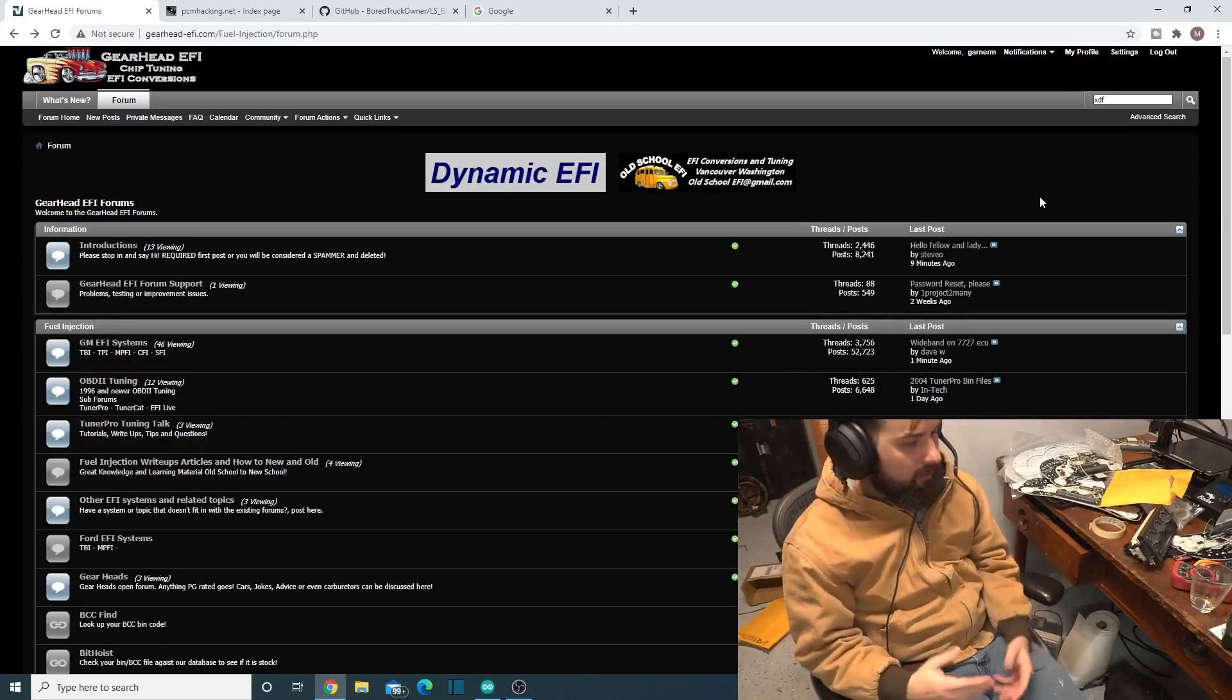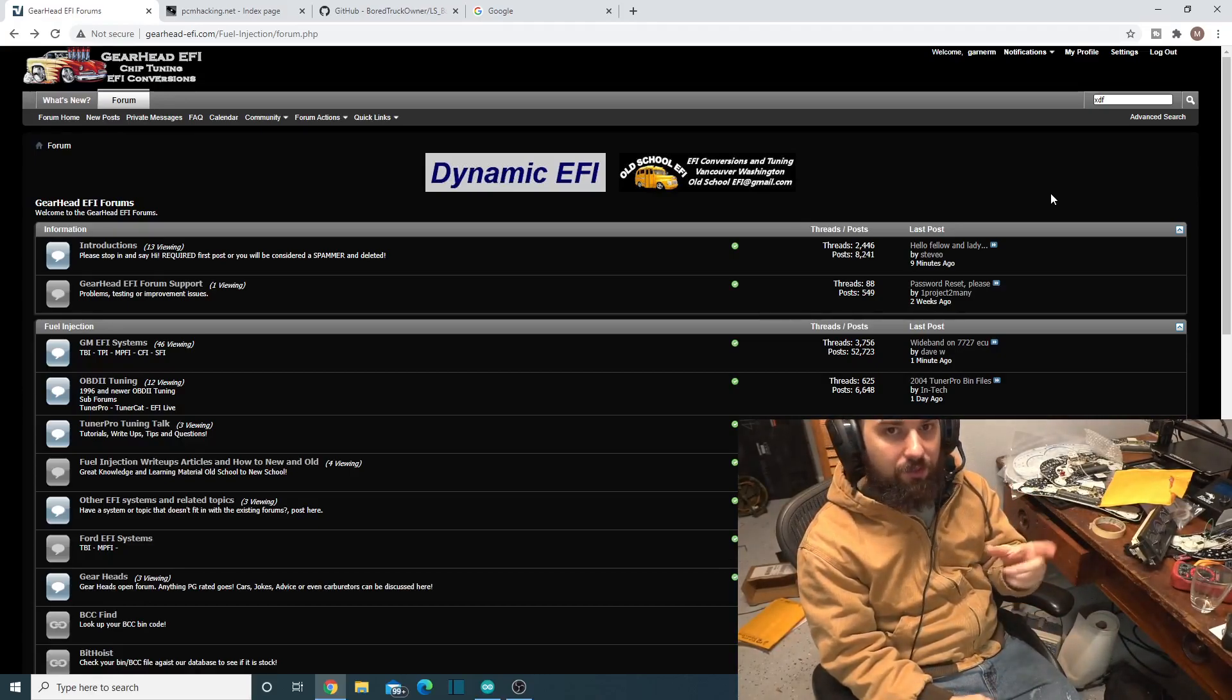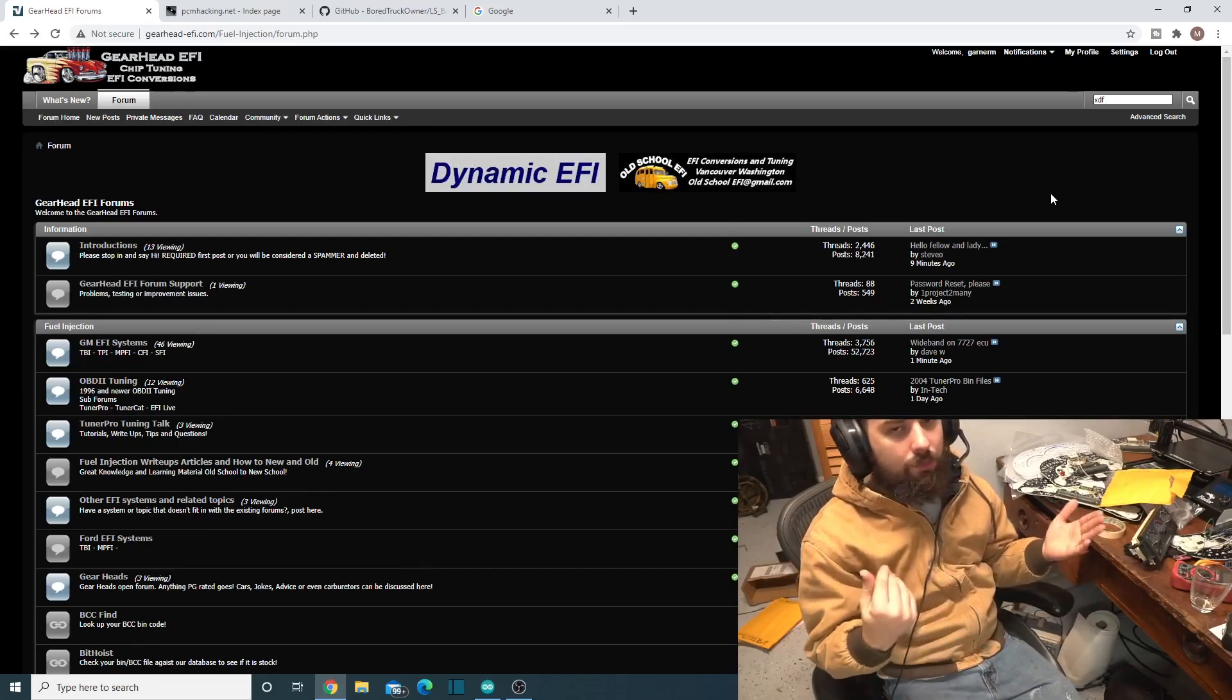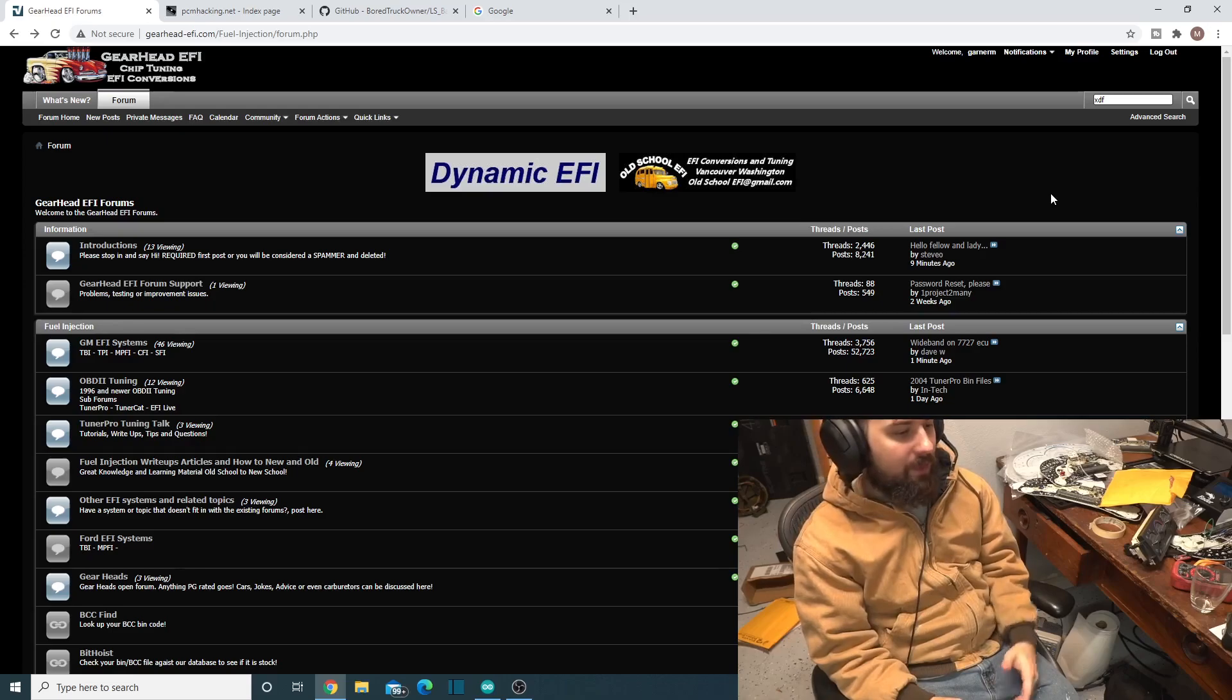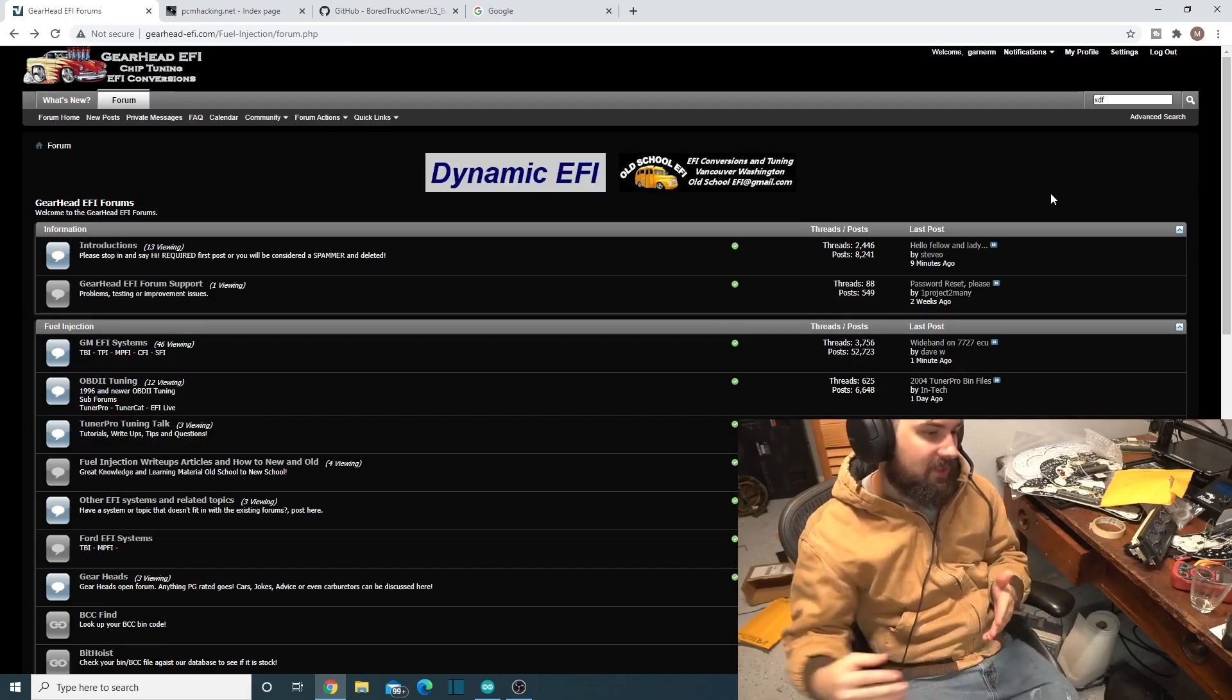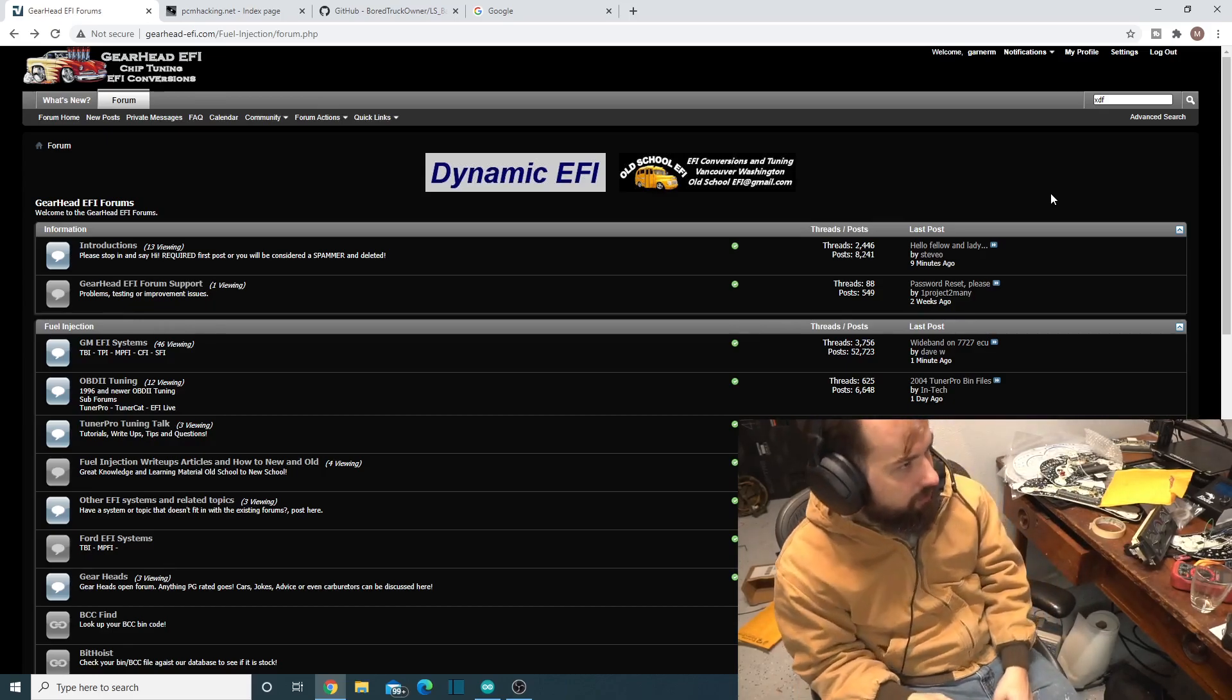Welcome to today's video. It's going to be a relatively short video, just a quick one going through how to find XDF files for TunerPro, so that way you can do your OBD2 tuning. That's what a lot of these groups call it, your P01s and stuff. It's kind of not fair to call it OBD2 tuning anymore because this doesn't include the Gen 4s, like your E34s and stuff like that.